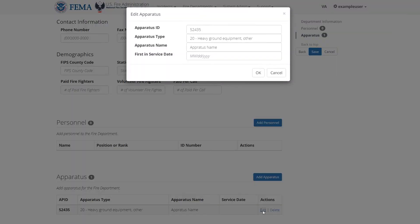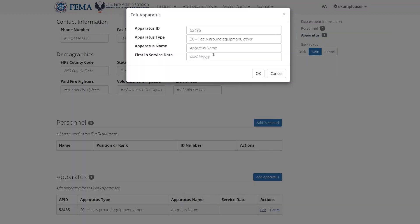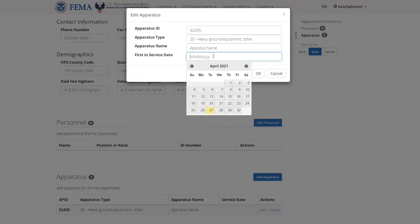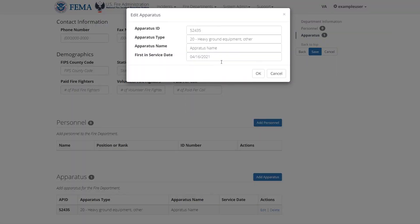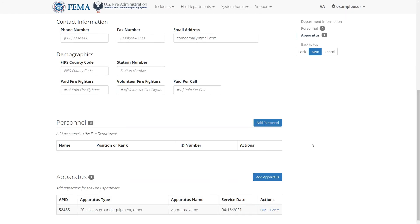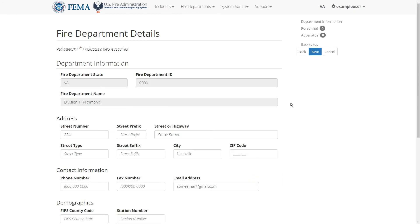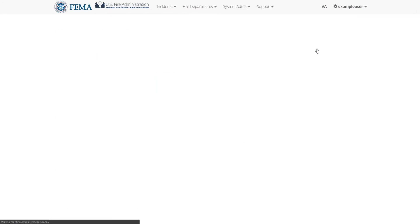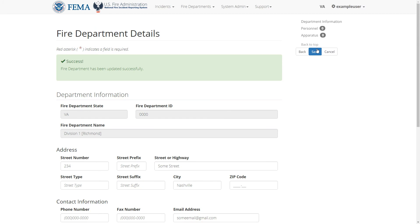Just like with personnel, you can click edit to edit the apparatus or delete to delete it. When you're done with all your changes, go ahead and click the save button on the right to save your changes.